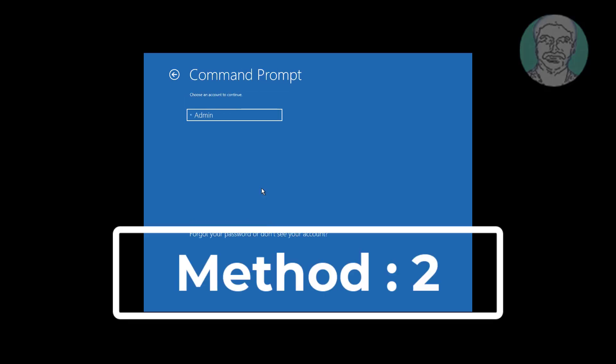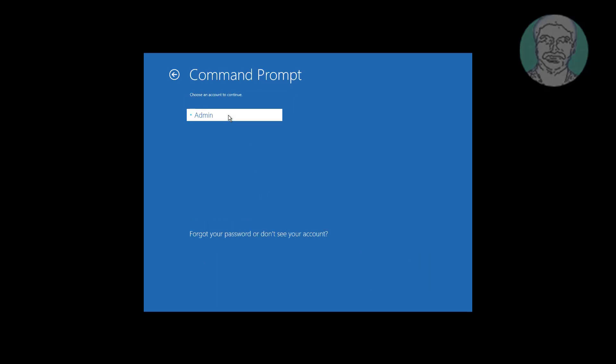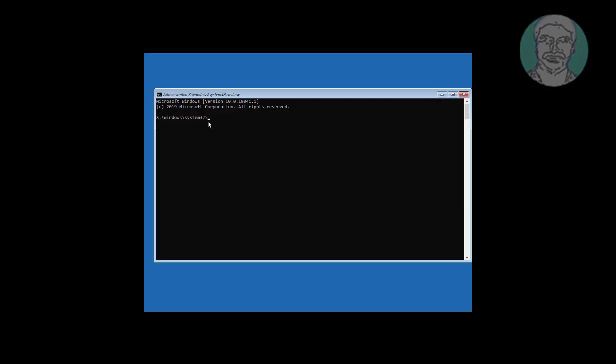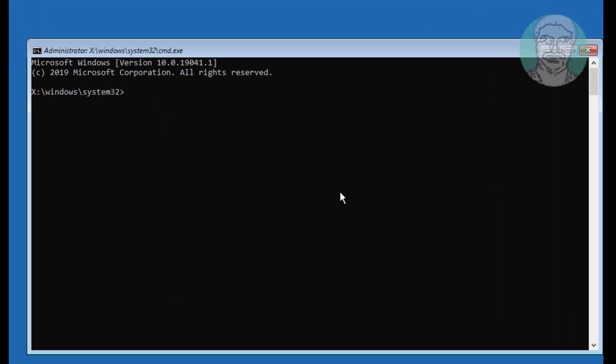Second method is click Command Prompt. Type SFC space slash scannow.